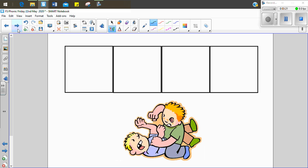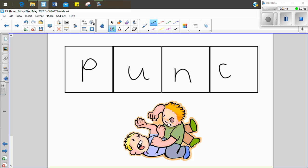Oh, this is a tricky one, but that little boy looks like he's punching the other little boy. So I want to write the word punch. Let's sound it out together. P, u, n, ch. Punch. See if we can use the letters to write those sounds. P, u, n, ch. Punch.